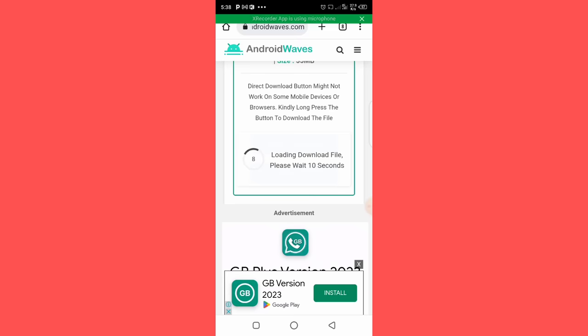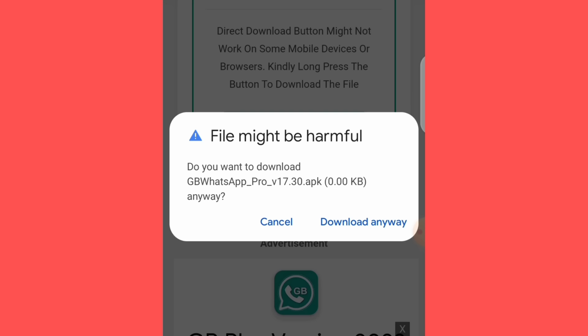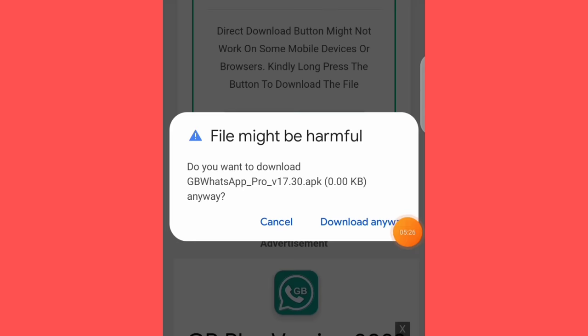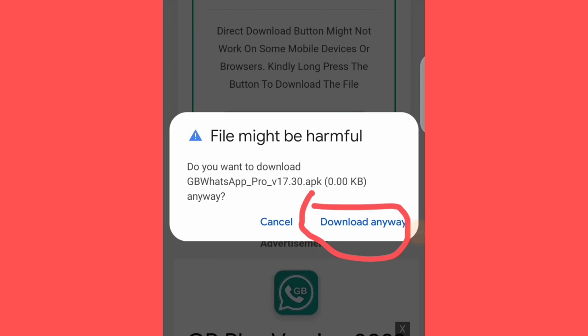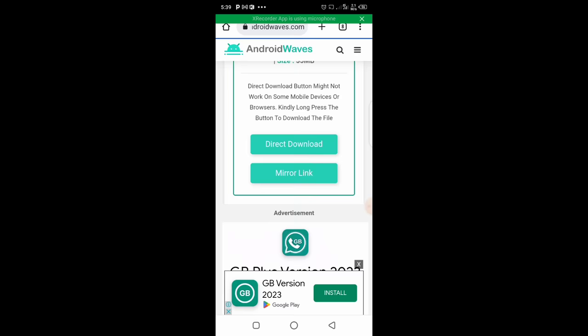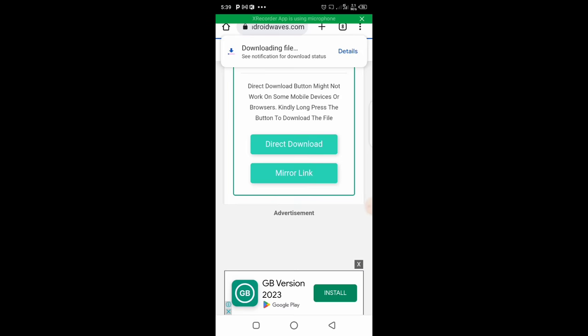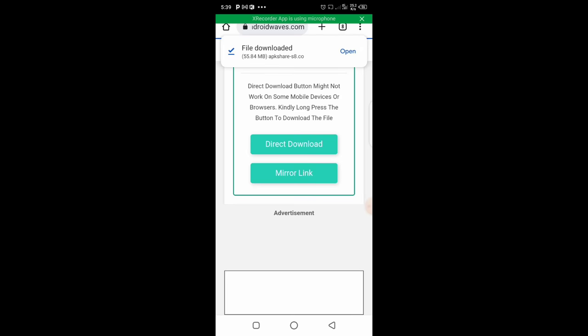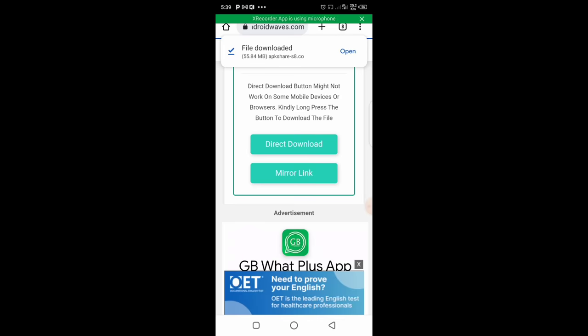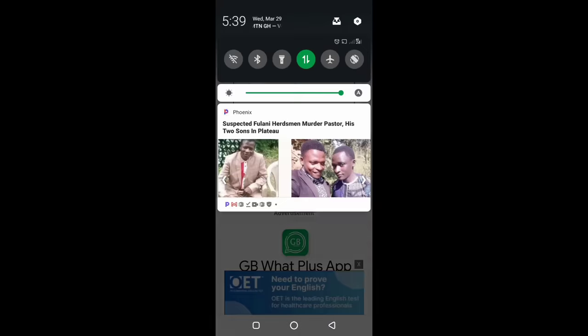Loading download file, please wait 10 seconds. Do you want to download GB WhatsApp? So go ahead and click on download anyway. If you have antivirus, it will notice you that you're trying to download a harmful file to your phone. Then GB WhatsApp will start downloading right away.